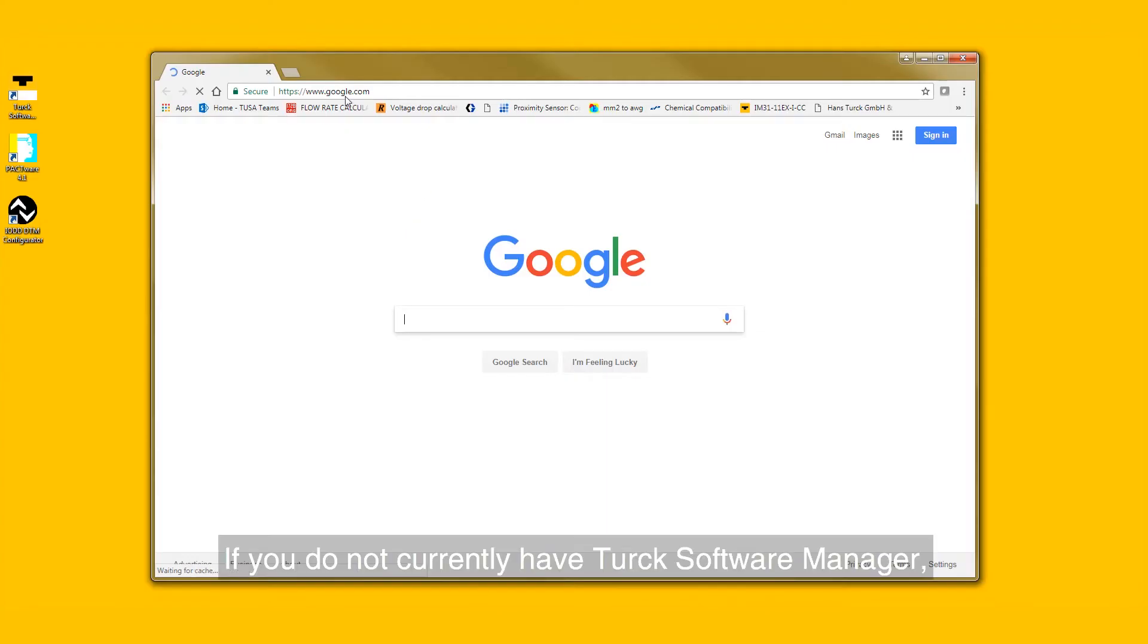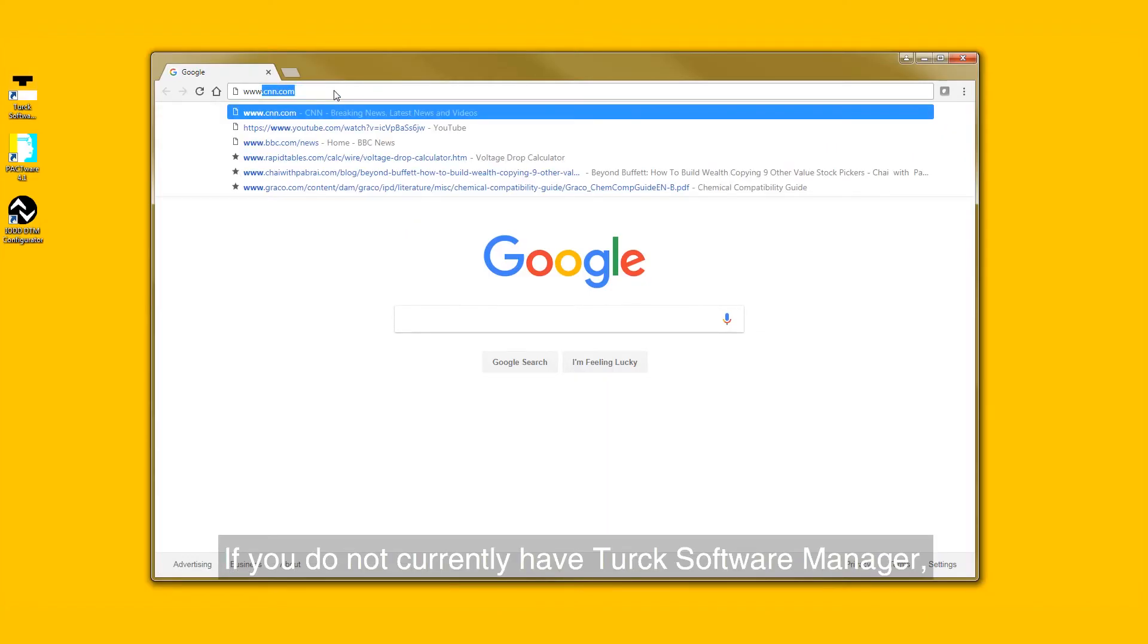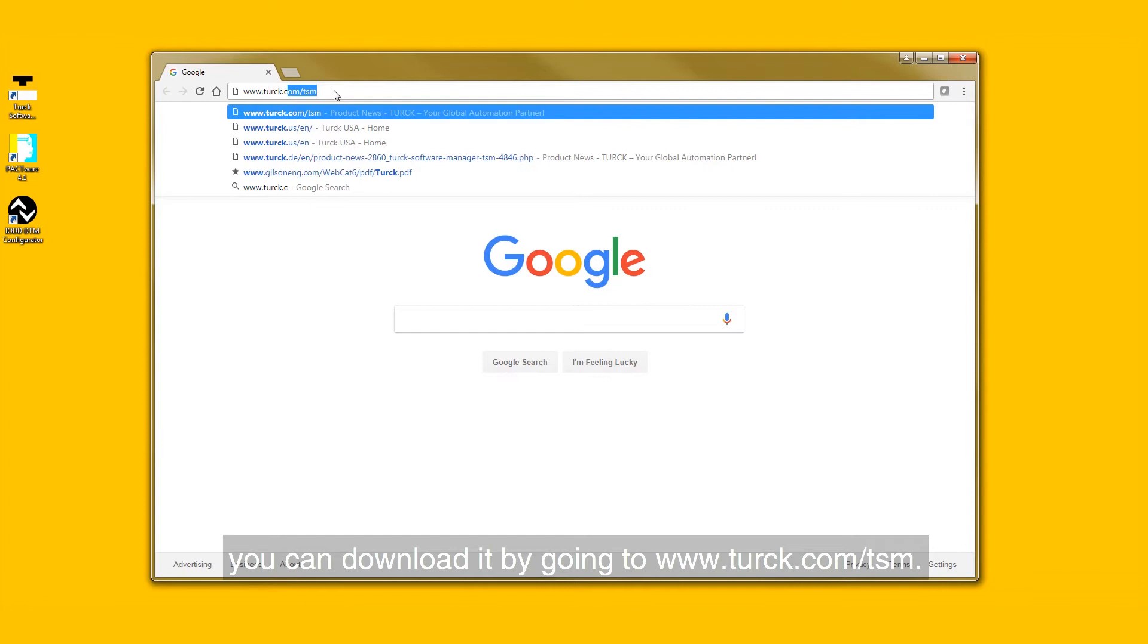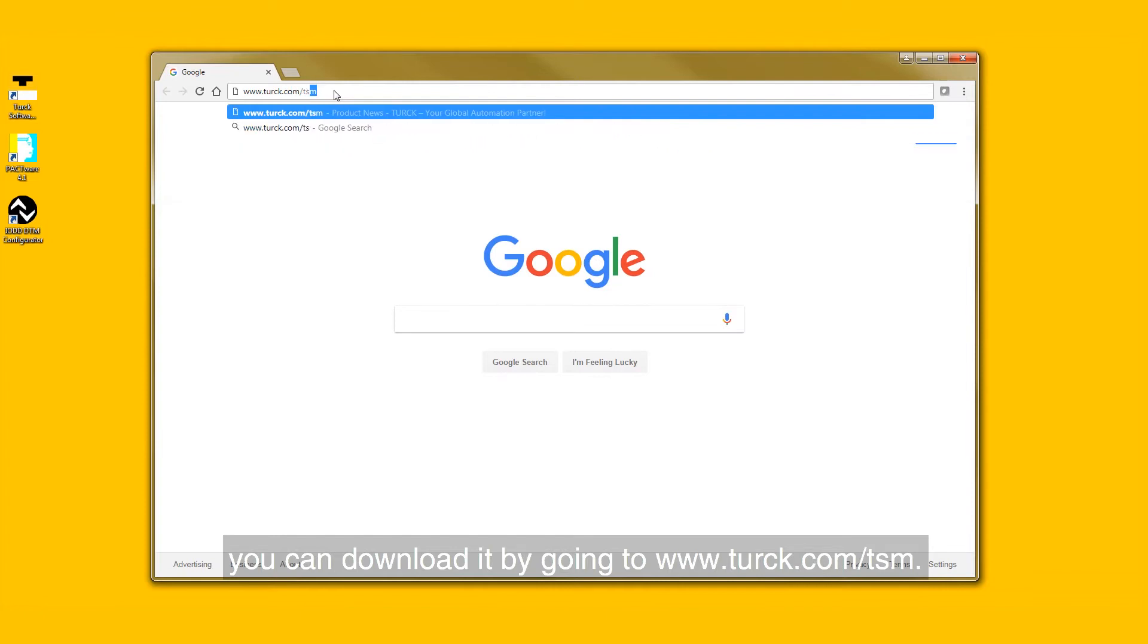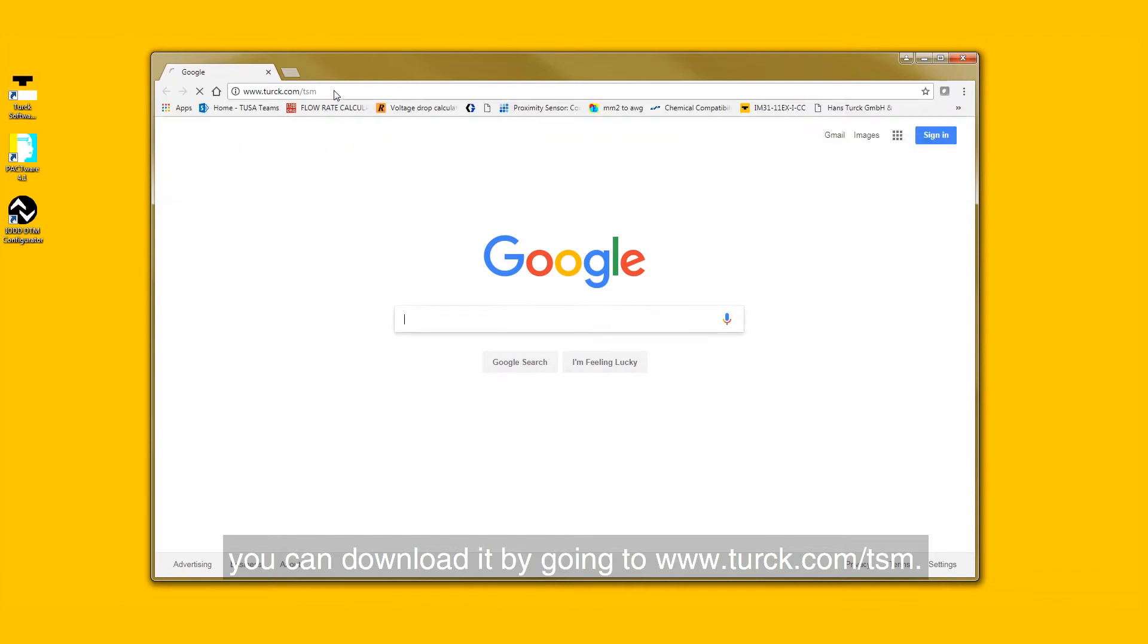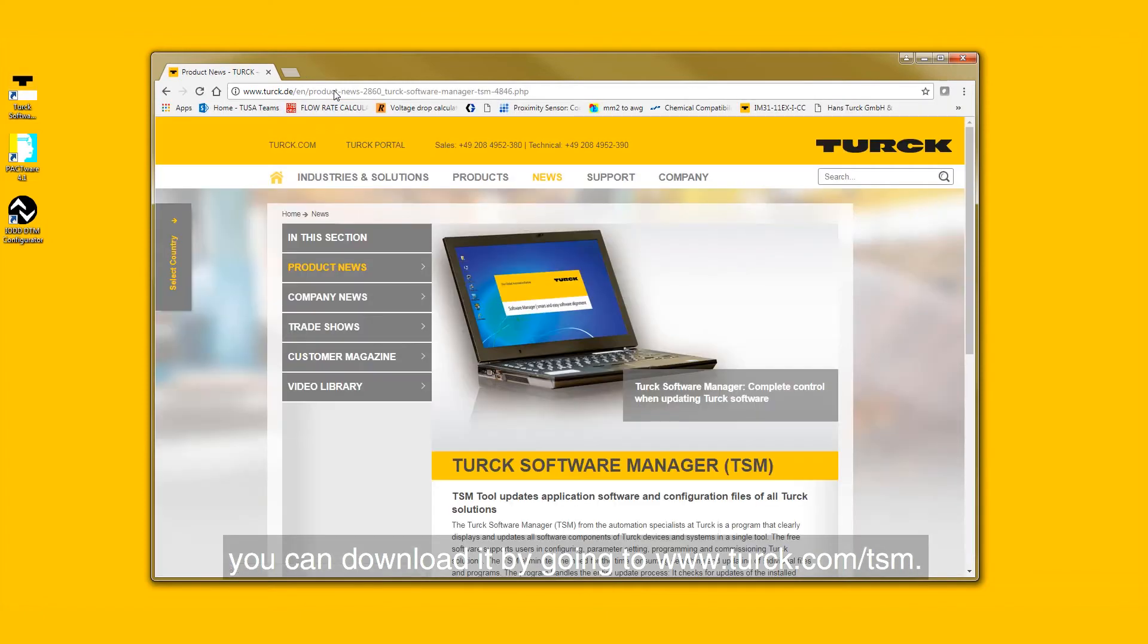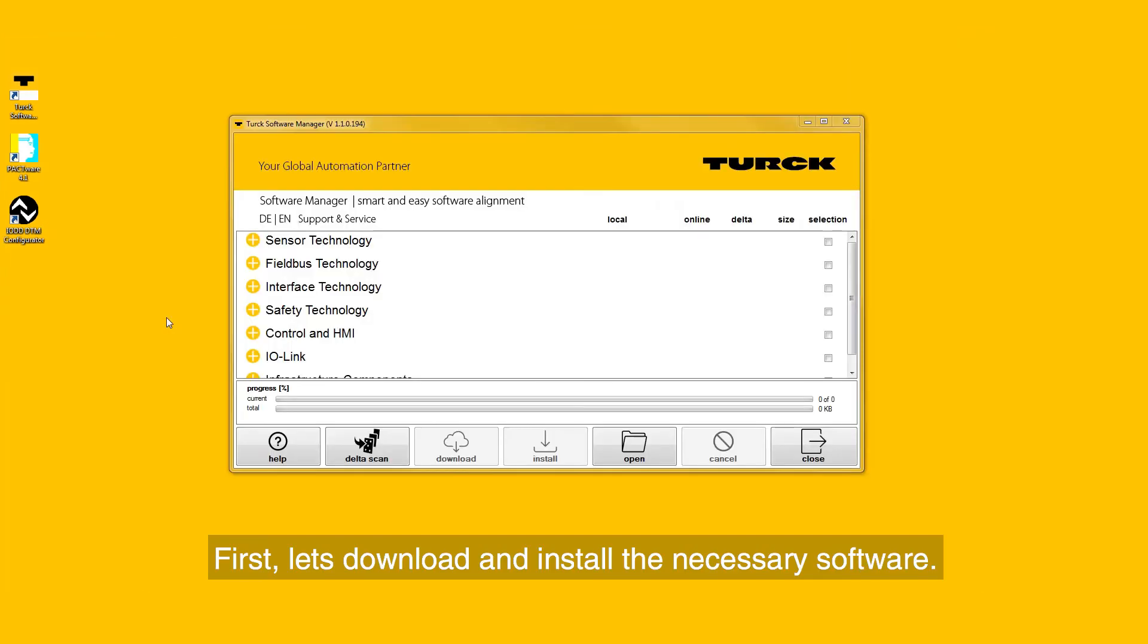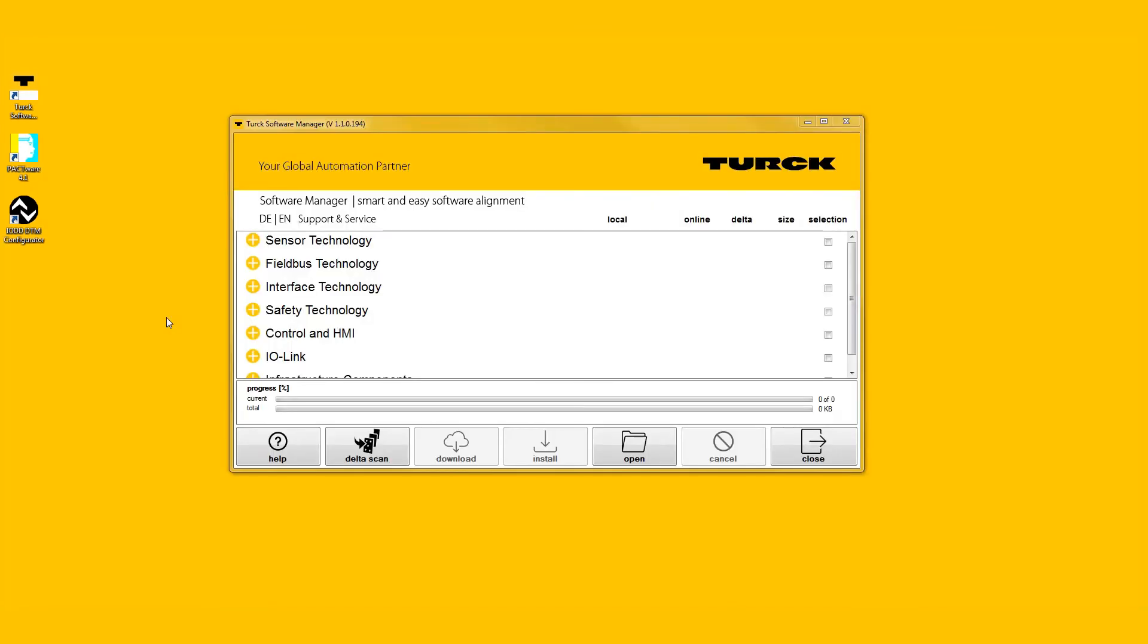If you do not currently have Turk Software Manager, you can download it by going to www.turk.com/TSM. First, let's download and install the necessary software.